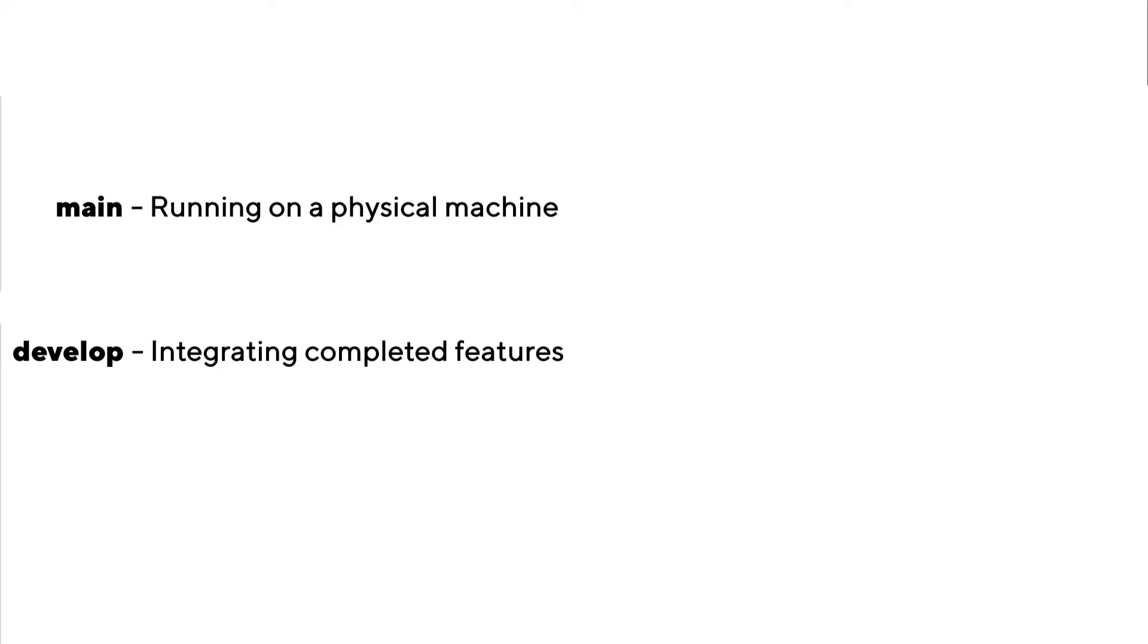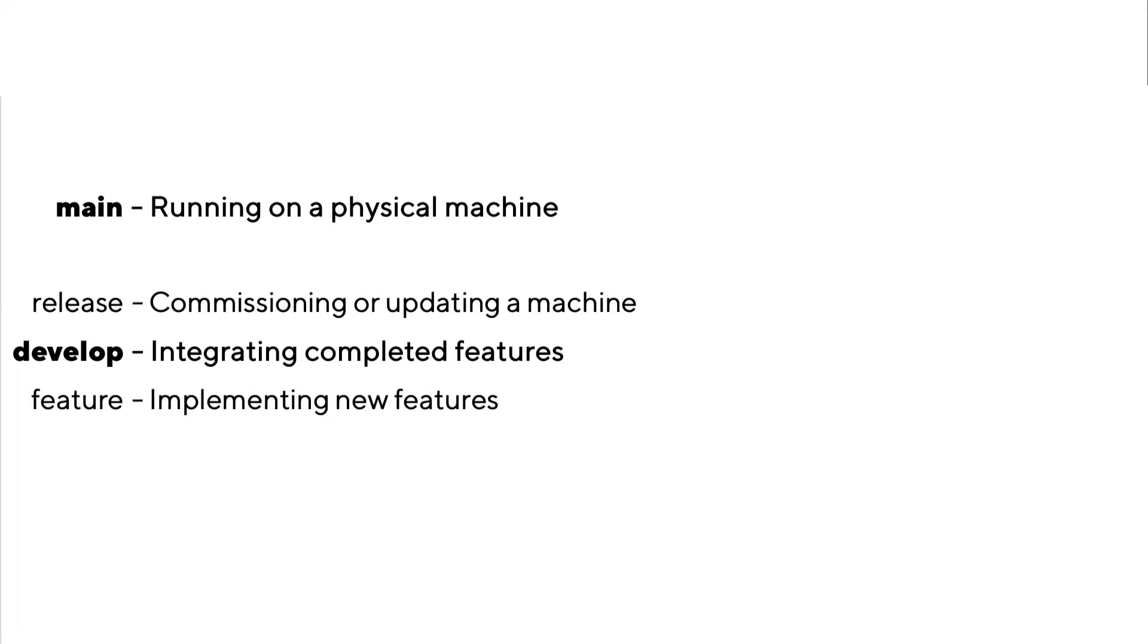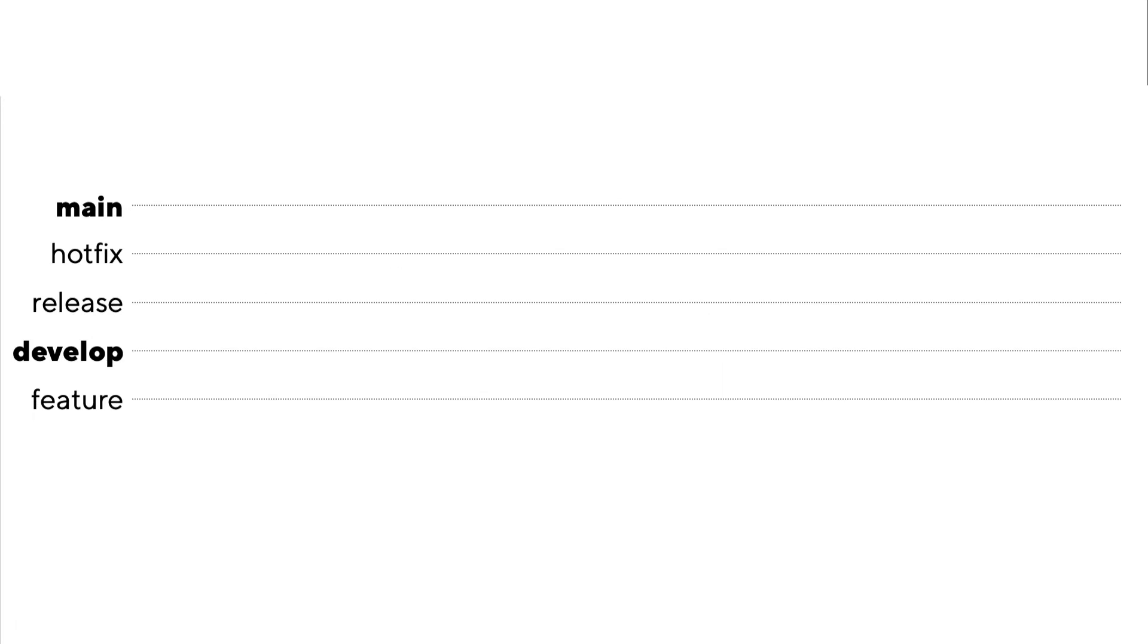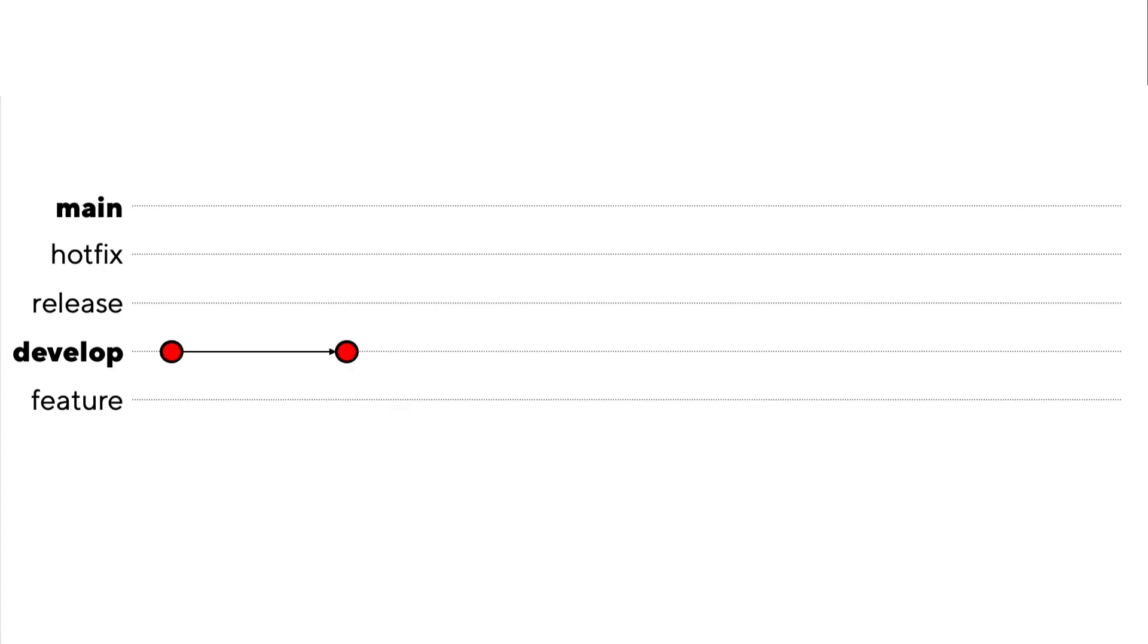And these permanent branches are both supported by temporary branches called feature, release, and hotfix. And these are created, merged into a permanent branch, and then actually deleted. And what I want to do next is walk through using these branches with GitFlow step by step by using three really common scenarios.